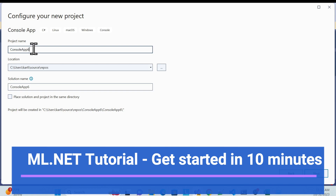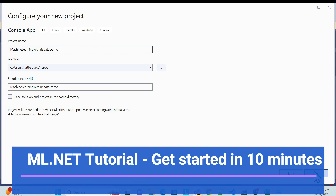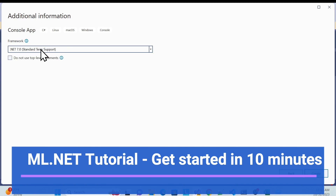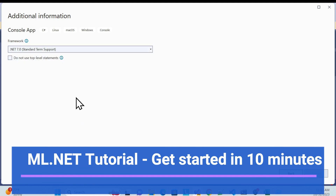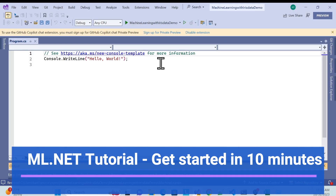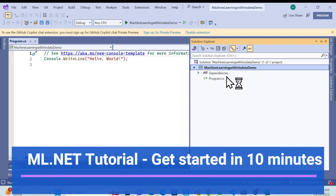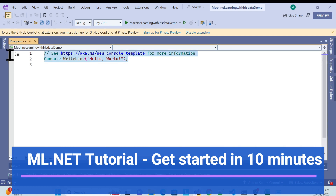Add a name like 'machine learning with iris data demo', click Next, and choose the framework. I'm using .NET 7, but you can use the latest as well. Once it's created, you'll see just a basic console app with a 'Hello World' — nothing else.